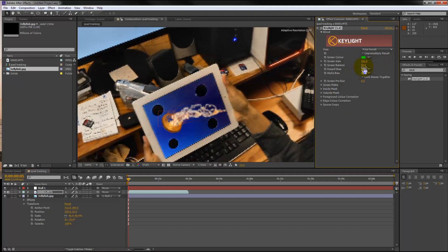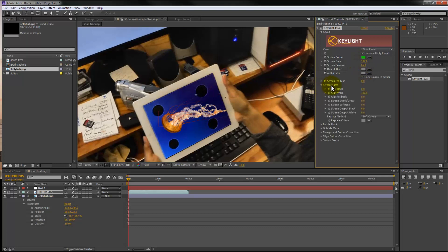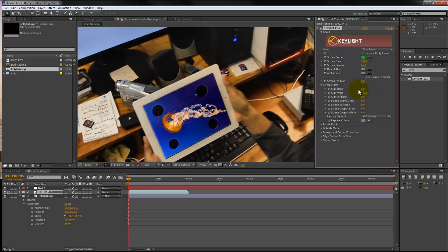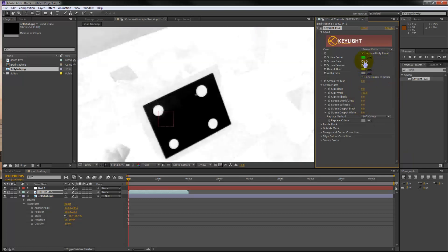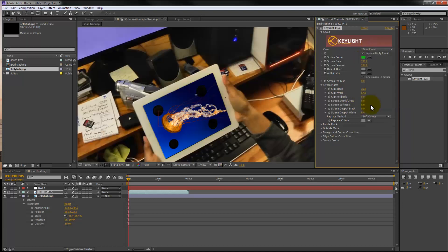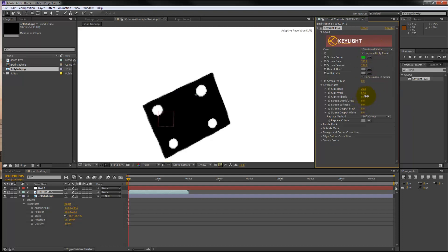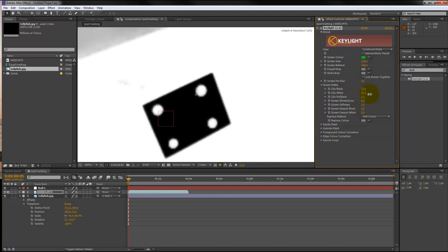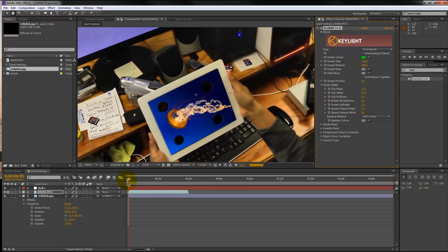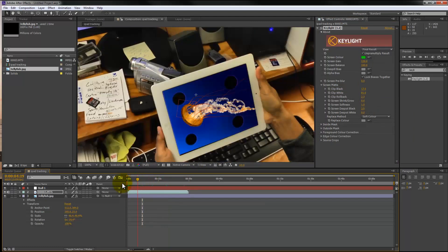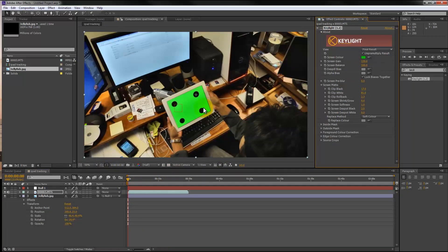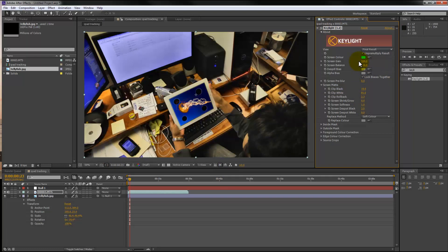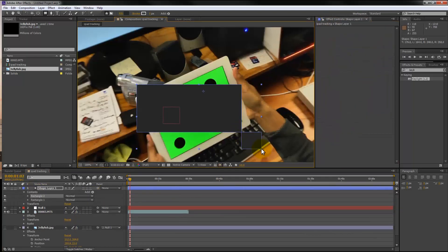Now I'm putting it under the green screen, key out the green screen using the key light effect. Right now I'm just trying to find the best values for it, and this is actually the correct way of doing it. There you go, that's pretty good, that looks pretty good.